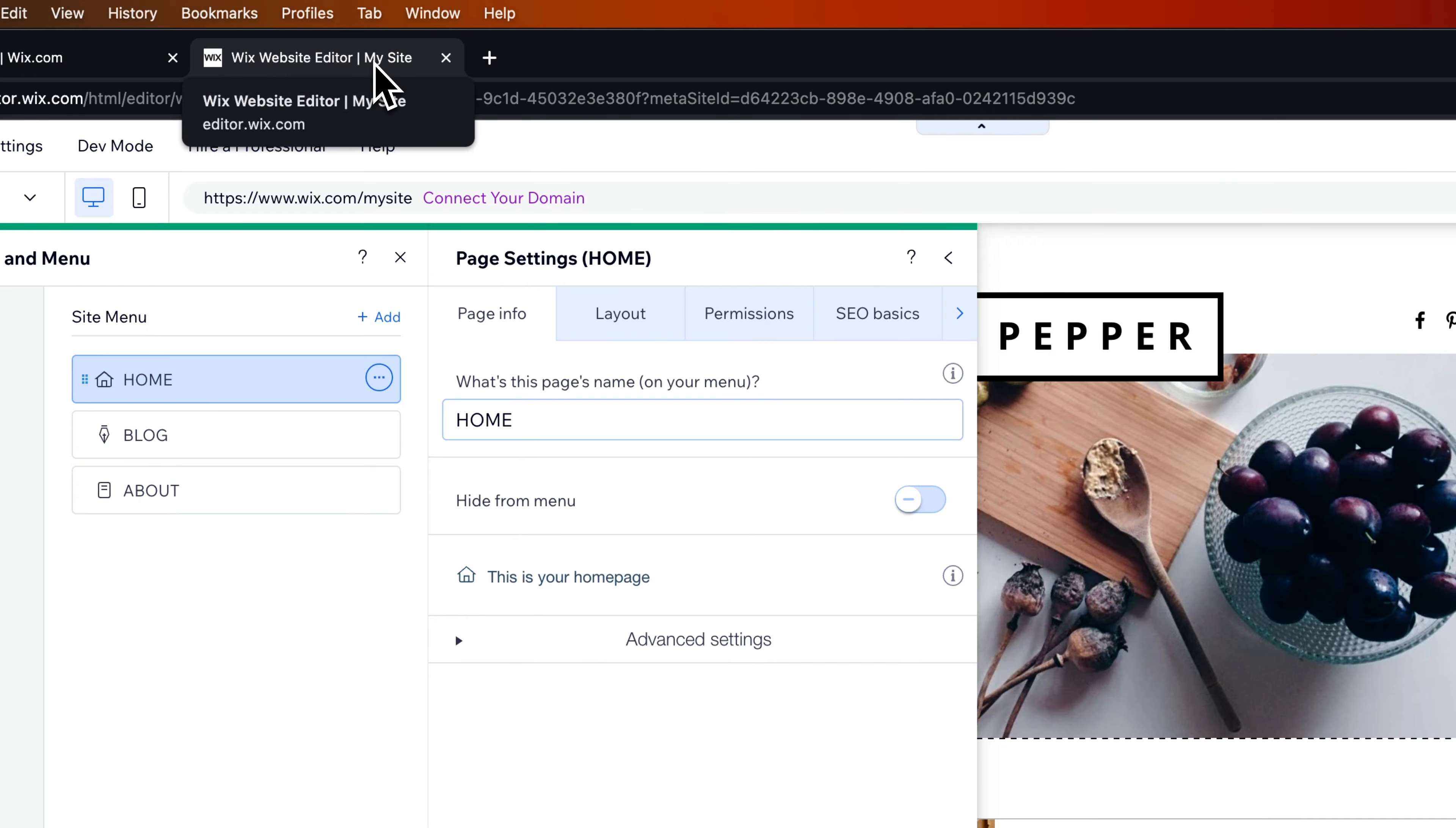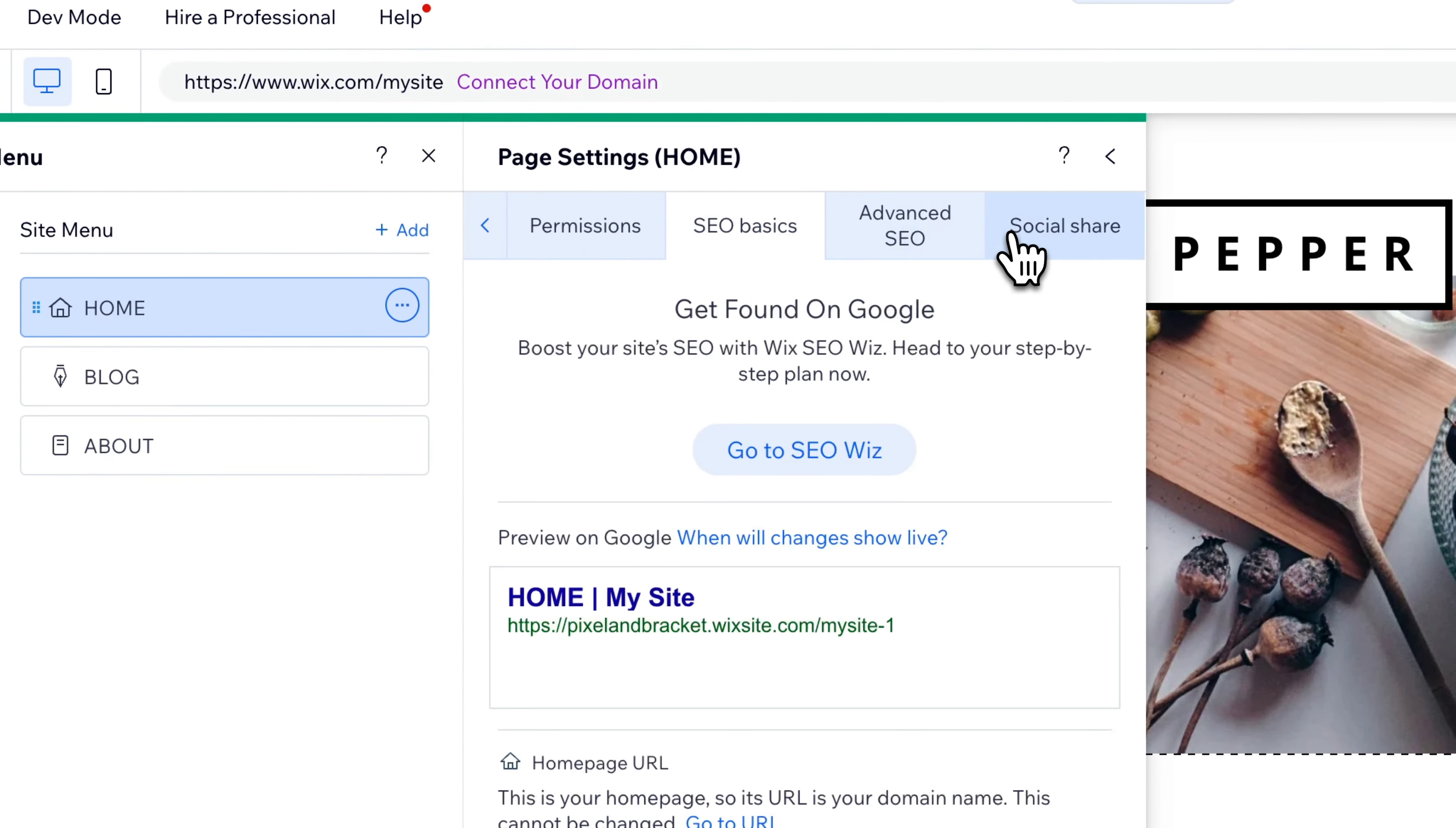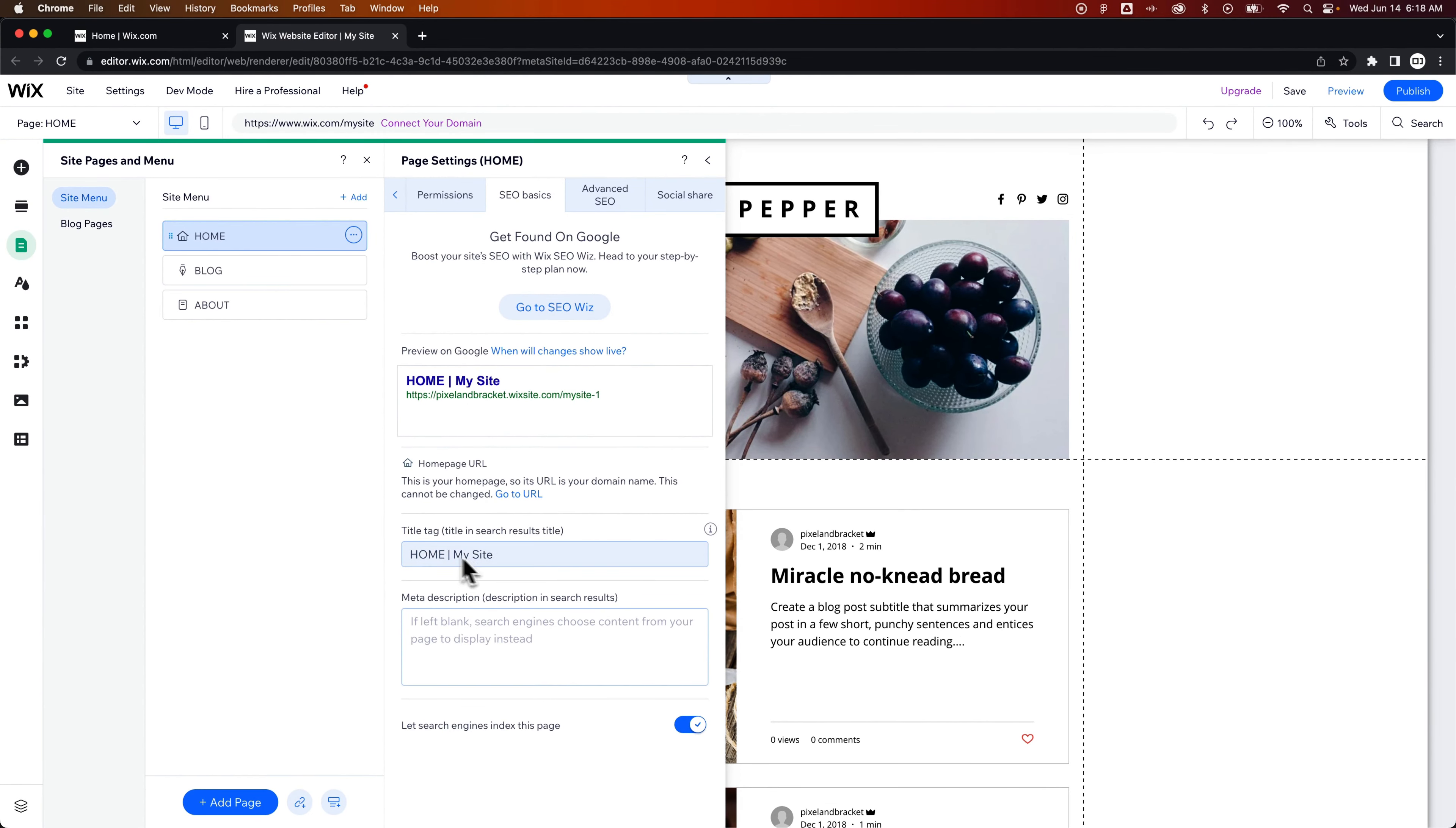So in your tab here in Google Chrome or something, or how the site title appears for that page. To change that, we need to go to SEO Basics. That's this tab right here. You'll also find it quickly right here in the drop-down. Once we're in SEO Basics, we can see a preview of how the site would look on Google.